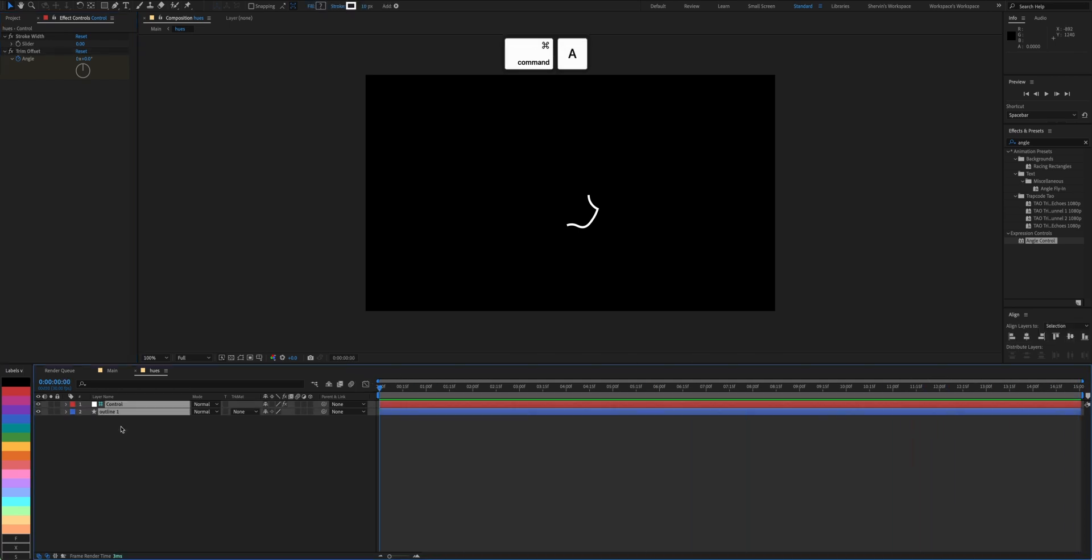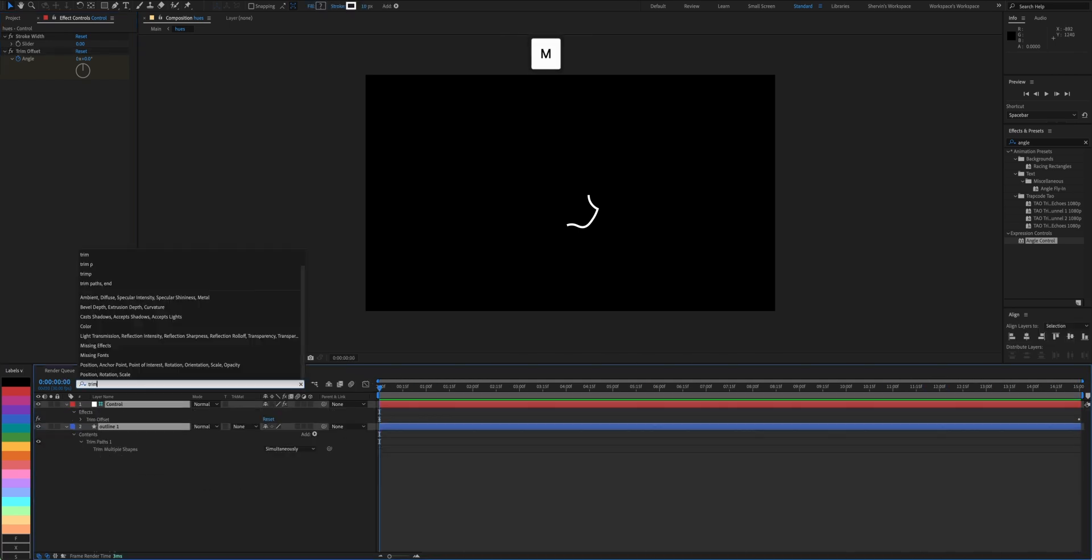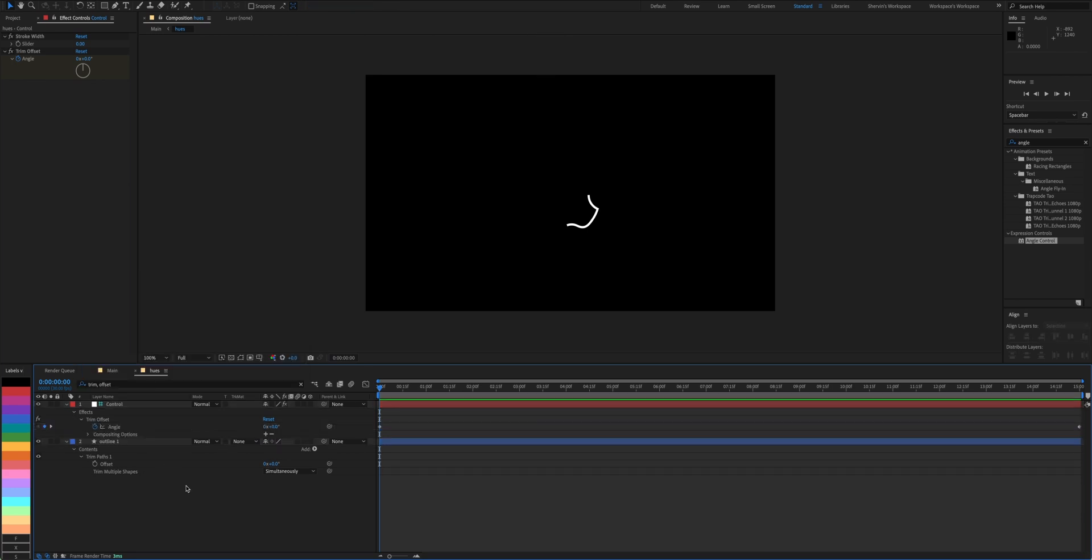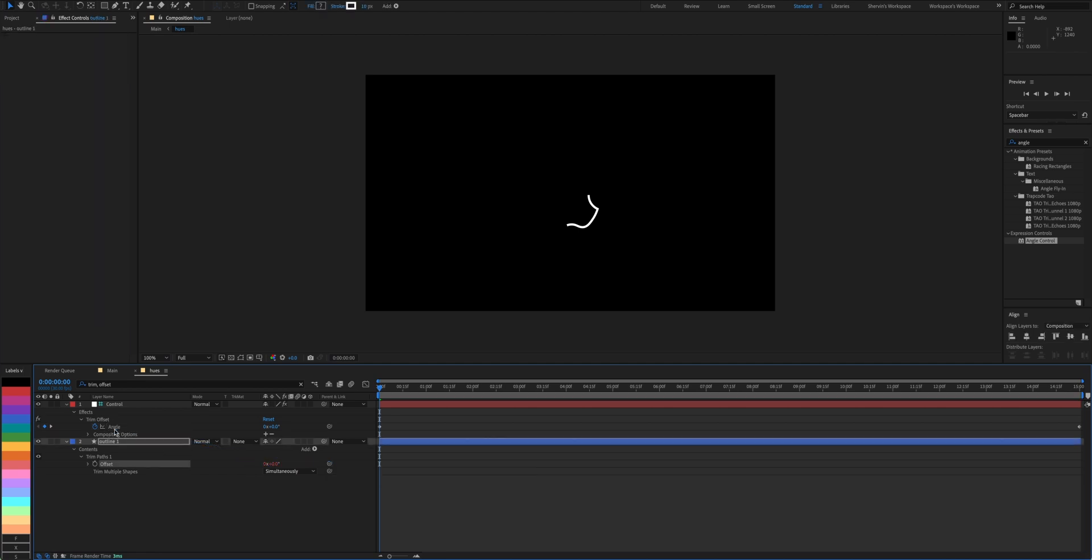Back to our layers panel, select outline 1 and search for trim offset. Link the two so outline 1's trim paths follows our trim offset. Then we get this. Pretty cool, huh?